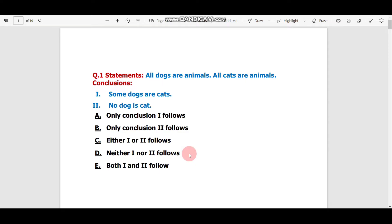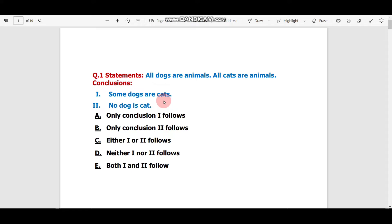Question number one is Statements and Conclusions. Here they gave two statements and two conclusions, and we have to find which conclusion or conclusions follow the statements. For this type of question, tip number one: you don't have to use your own knowledge — give your answer based on the statements and conclusions only. Always draw a Venn diagram for this type of question.